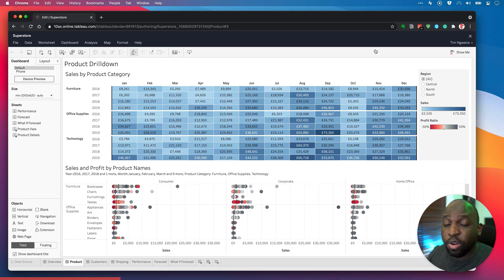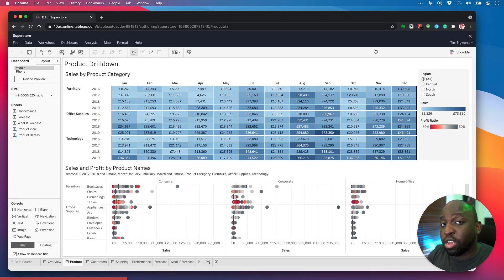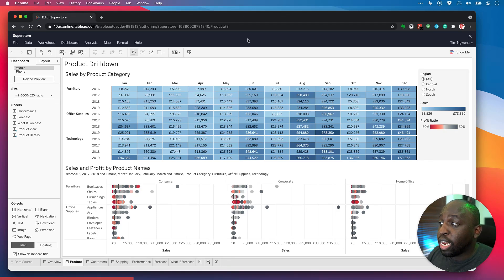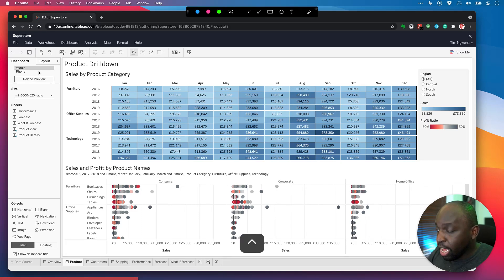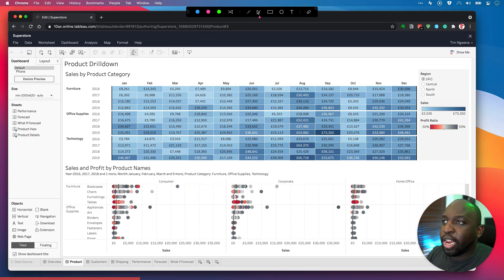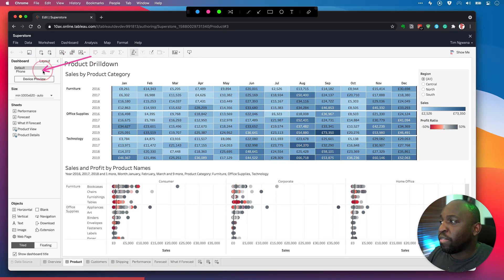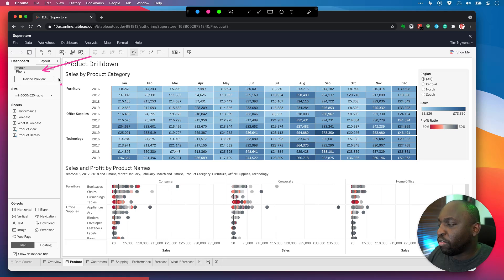This feature is already available in desktop — it's not new for desktop, it's just new for the browser capability. And over here on the left-hand side, you can see that Tableau has already created a phone layout for me. I'm just over here on the left-hand side where it says phone.